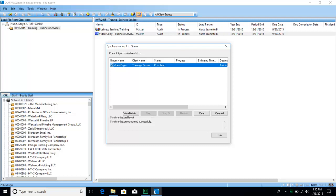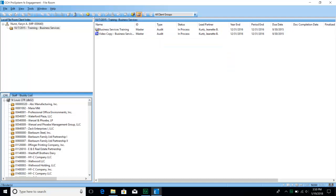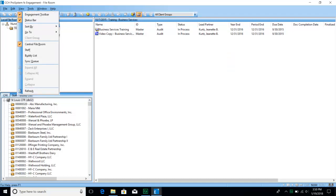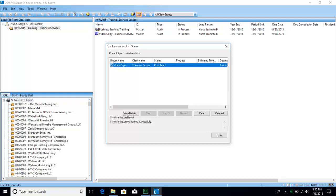If the binder is a prior year binder that has been finalized per our standards, you will actually see a status saying that it did not sync to the central file room — that's because any binder that's been finalized does not perform an active sync. If you would like to get back to the synchronization job queue window, you can always go back to View and then choose Sync Queue.